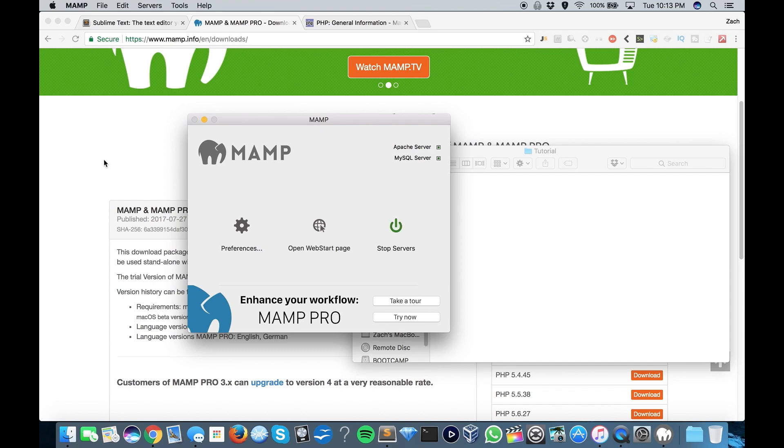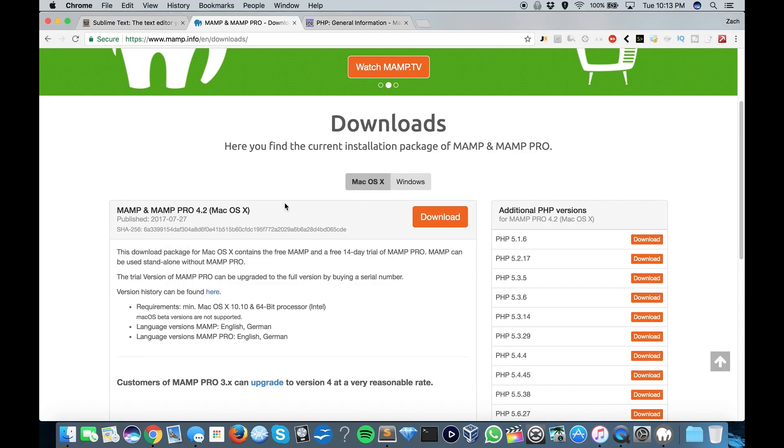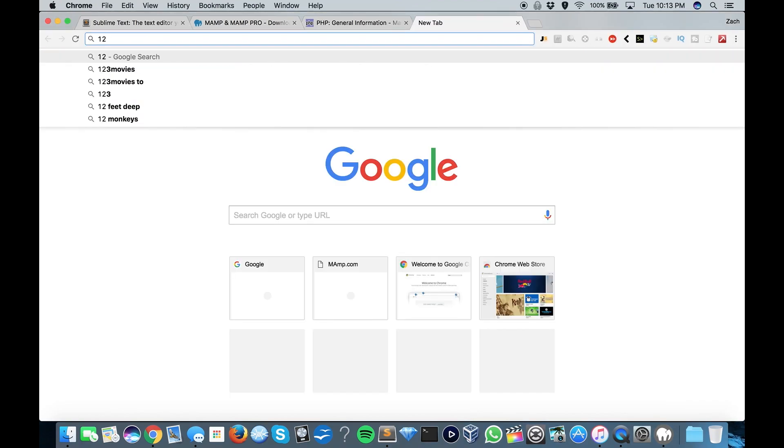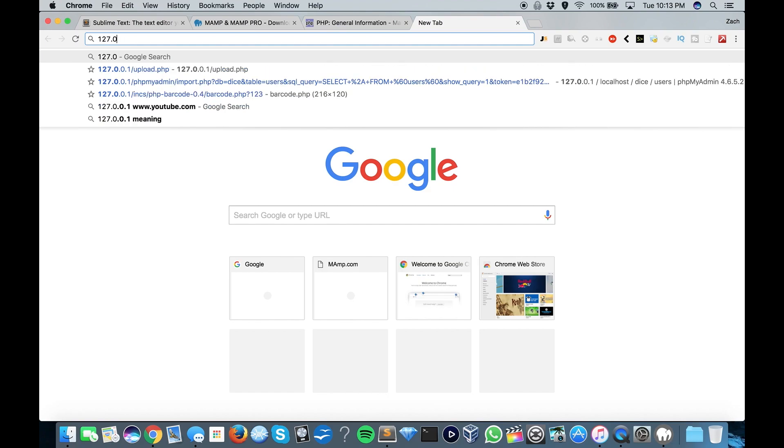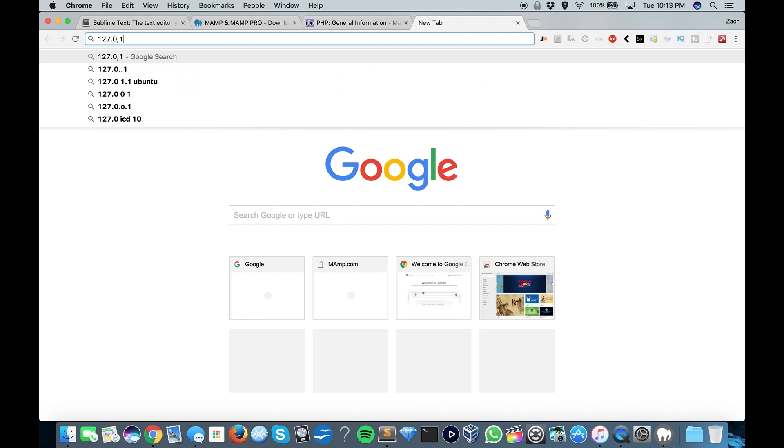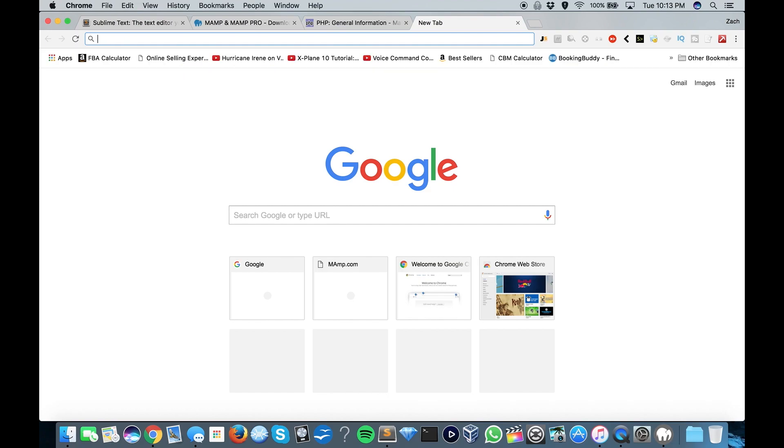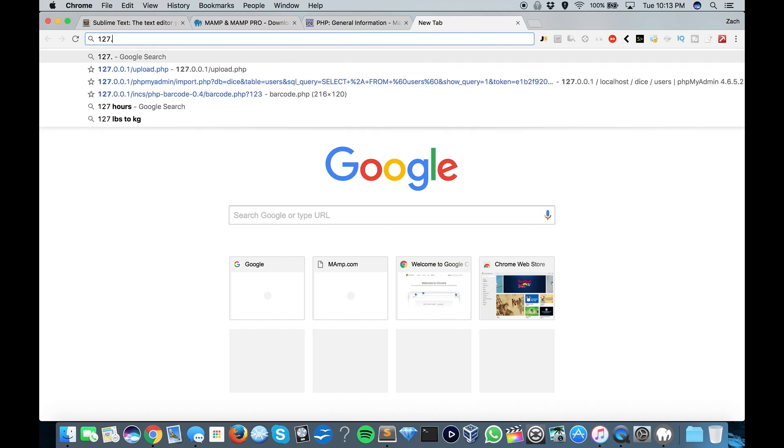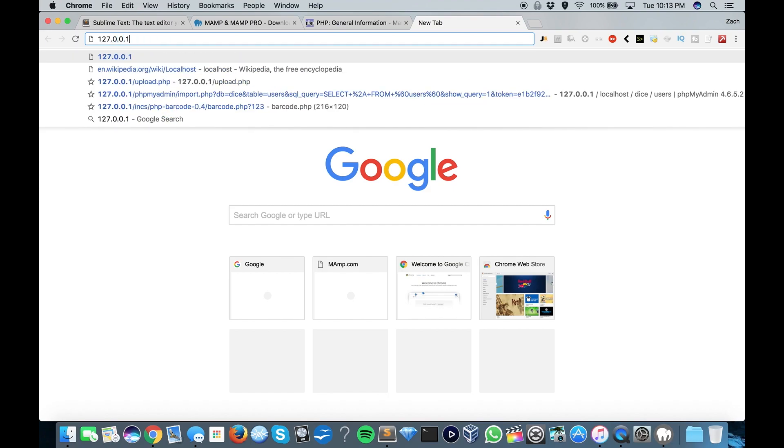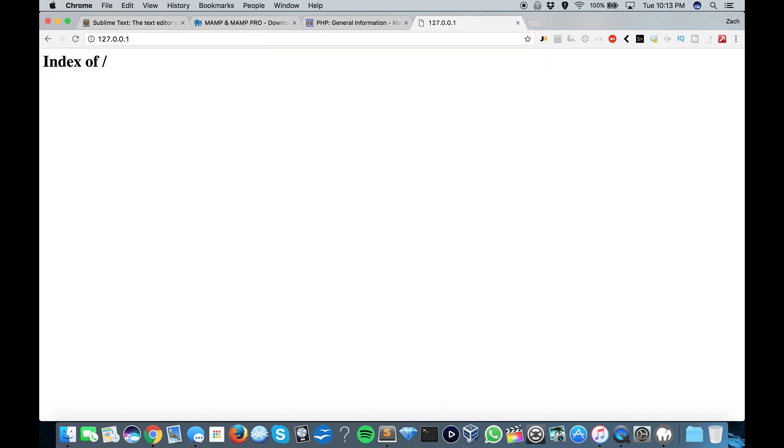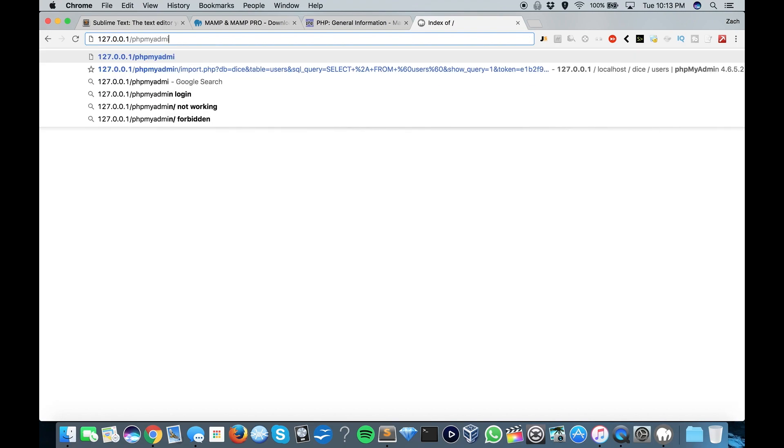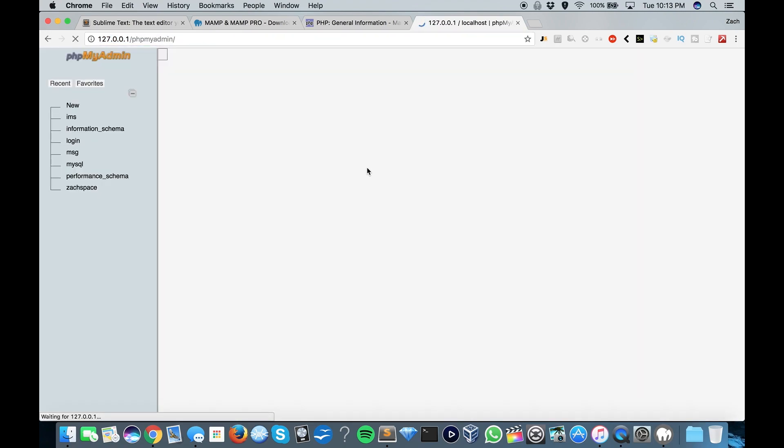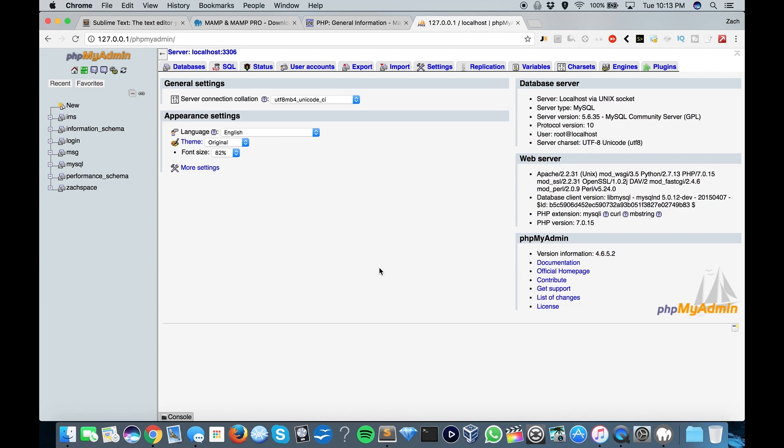So now that that has started, now we can go over to 127.0.0.1. And here we go. So our web server is up and running, and we also have a phpMyAdmin area. There we go. Perfect.